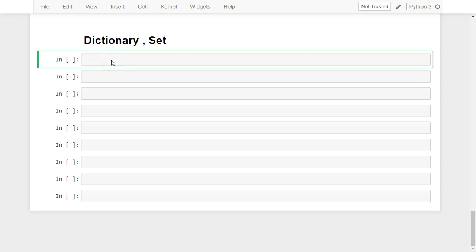Hi friends, welcome back. So in this video, we are going to explore two more concepts in Python. One is a dictionary kind of data structure, and another is a set data structure.